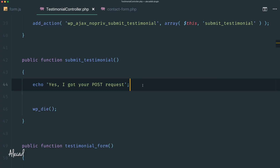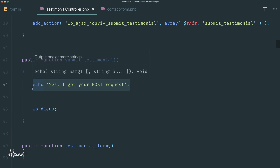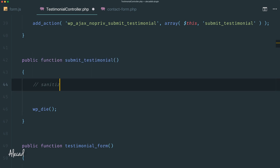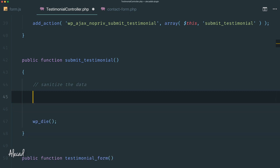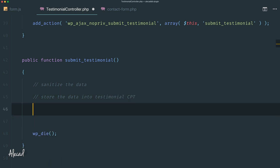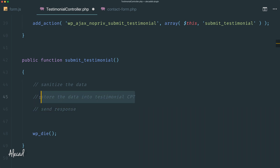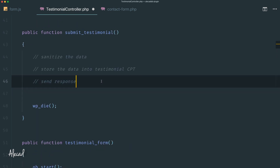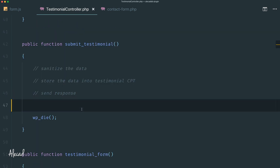In the next lesson, we'll sanitize the data being passed, store it into the testimonial custom post type (CPT), and send a positive or negative response based on whether the actions succeed or the data passes sanitization. That's pretty much it for this episode — thank you for watching and I'll talk to you in the next one.